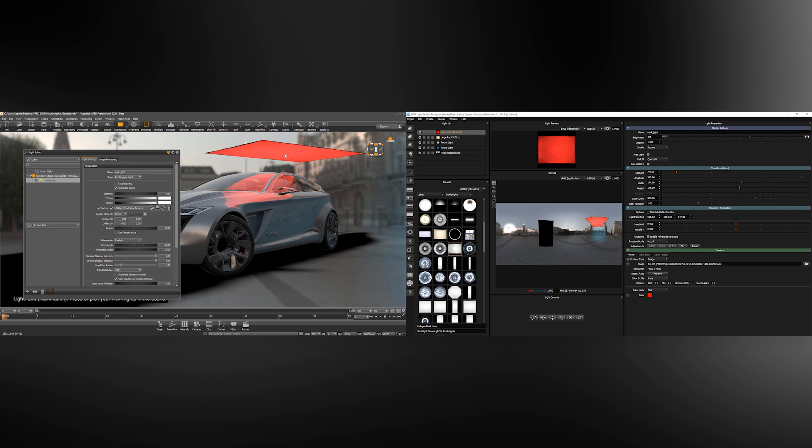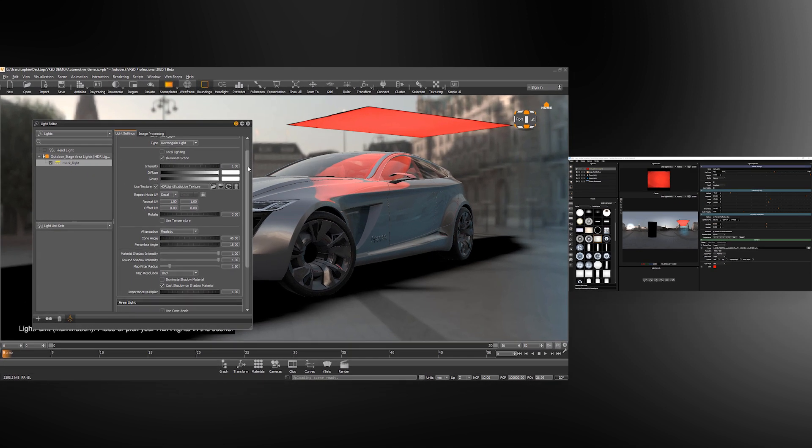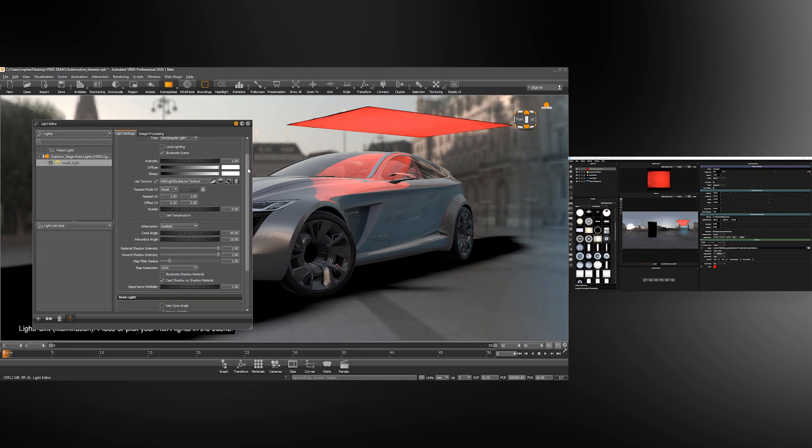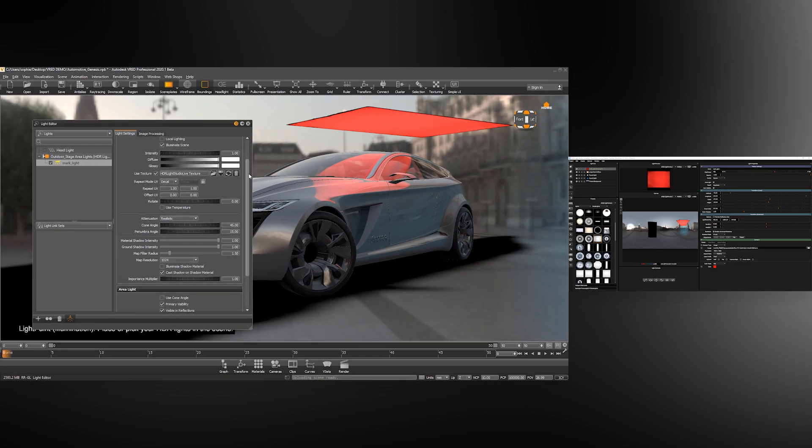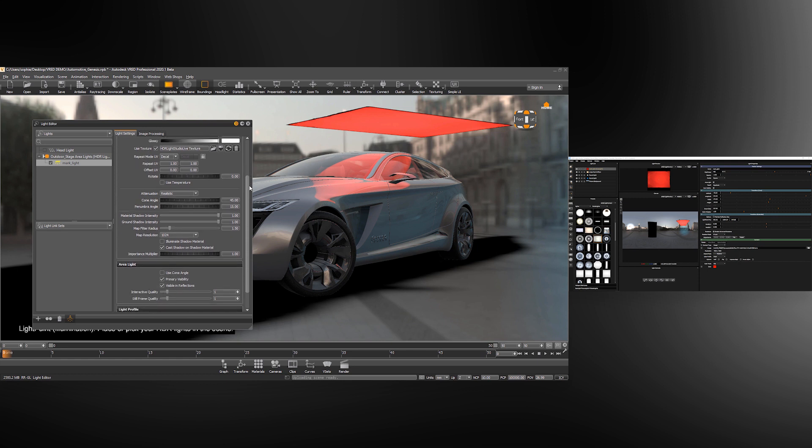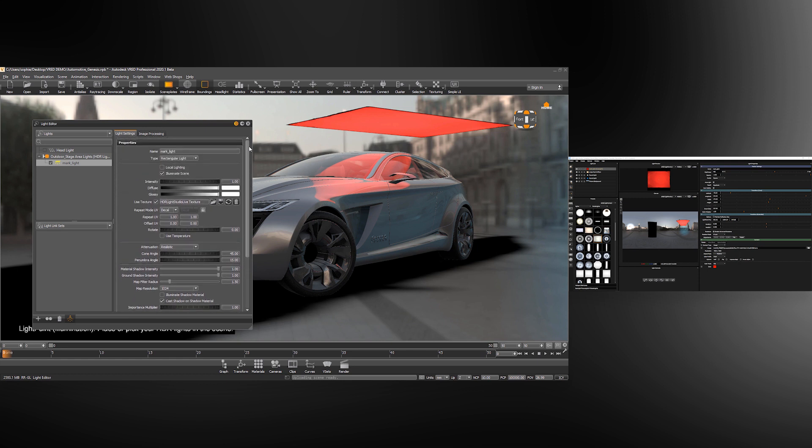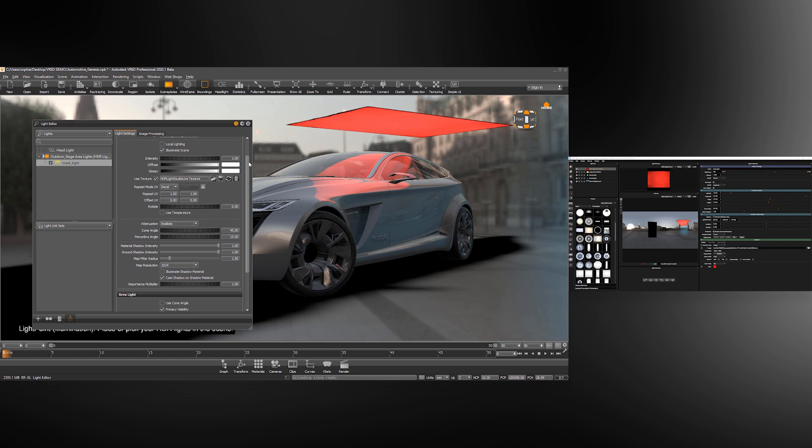HDR Light Studio also controls the position and the size and the orientation of this light. If you were to override this in VRED and change the position, next time HDR Light Studio is started it would reposition the light with the HDR Light Studio settings. There are other settings in VRED that you can change that are not controlled by HDR Light Studio. These will not be overwritten when HDR Light Studio next opens. Things like the cone angle for the light, the penumbra angle, these are not set by HDR Light Studio.